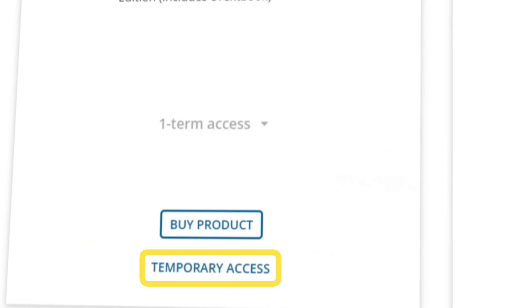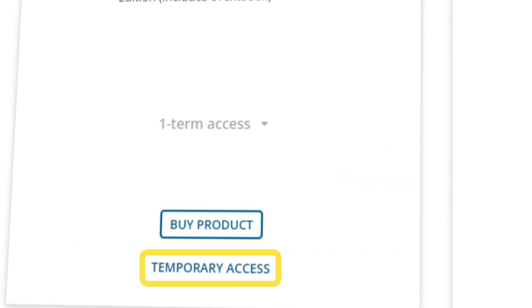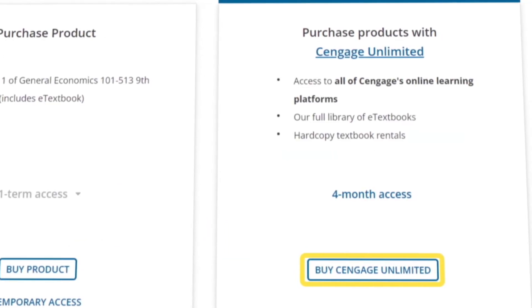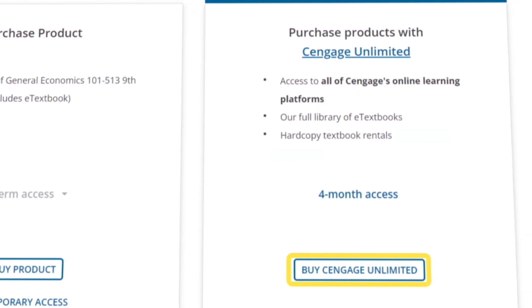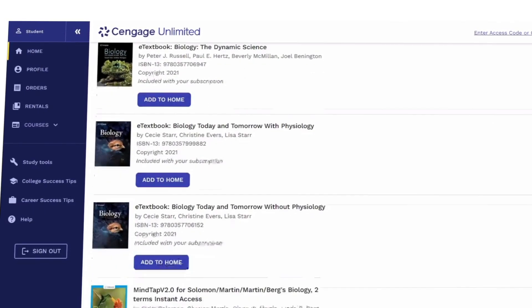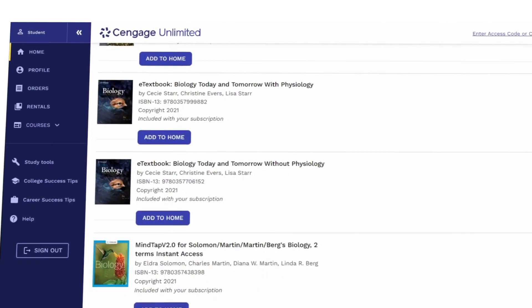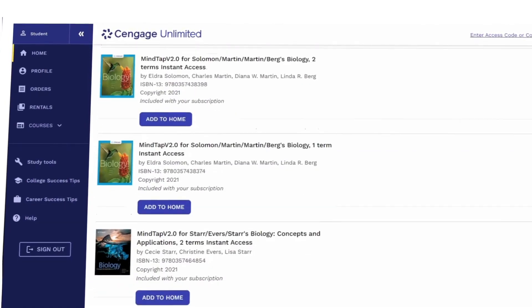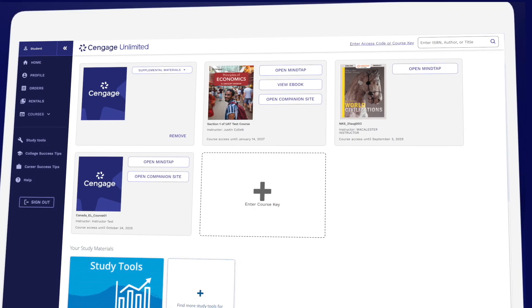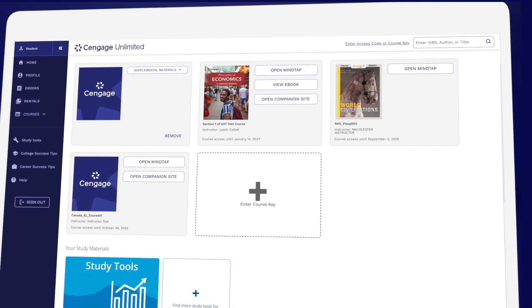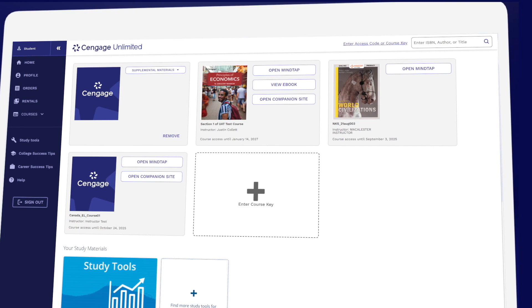Before you buy, make sure to check out Cengage Unlimited. One Cengage Unlimited subscription includes access to all Cengage eTextbooks and online learning platforms, plus at least four free hardcopy rentals — just pay shipping and handling.